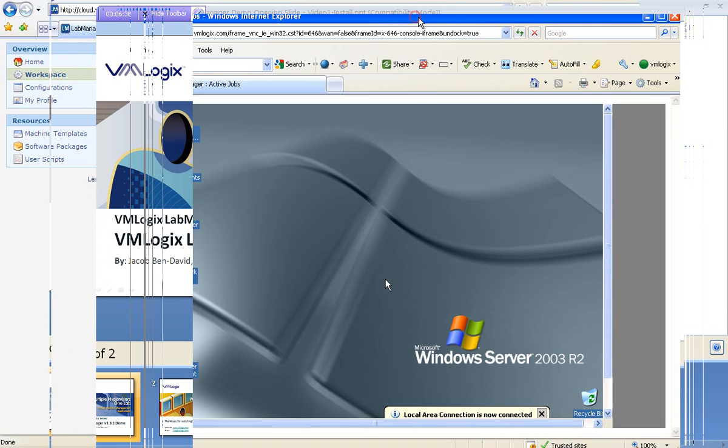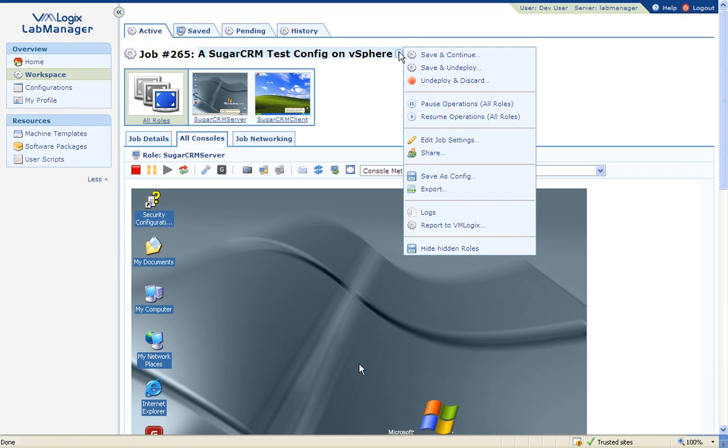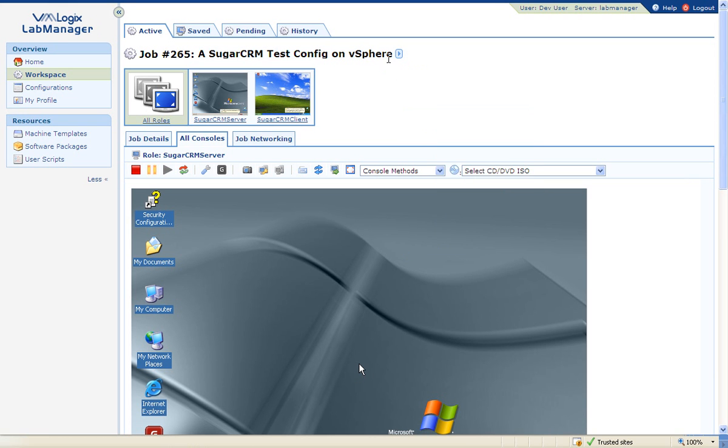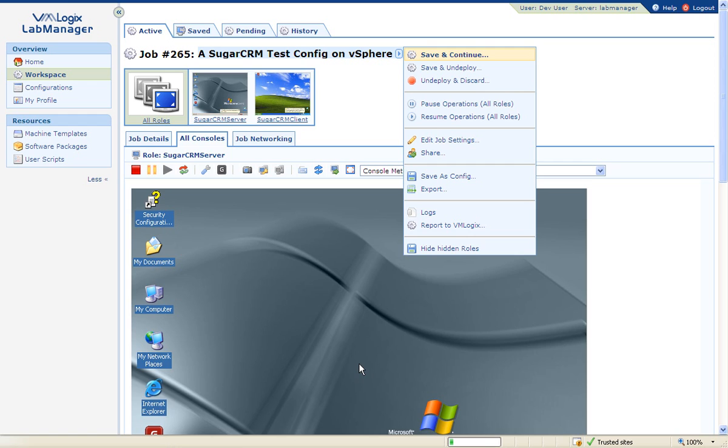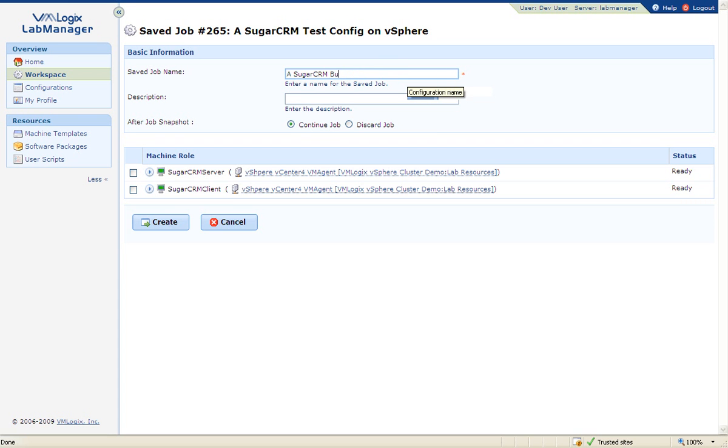Another important feature in VMLogix Lab Manager is the ability to capture and archive complete environments. For example, a QA user discovered a defect in the latest build he was testing in his environment. In most organizations, the user would have had to file a bug and give an engineer access to his environment, forcing him to either wait for the engineer to finish his investigation or start a new environment. This will result in wasted time and effort. This is no longer the case with VMLogix Lab Manager.